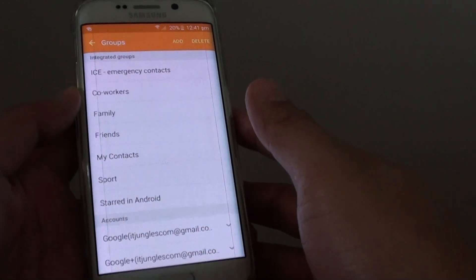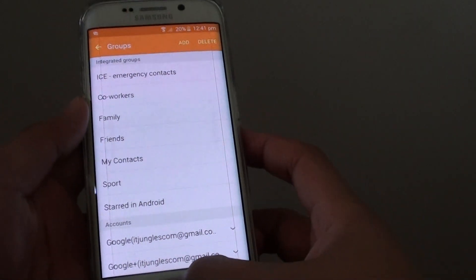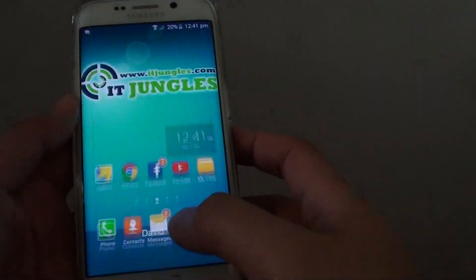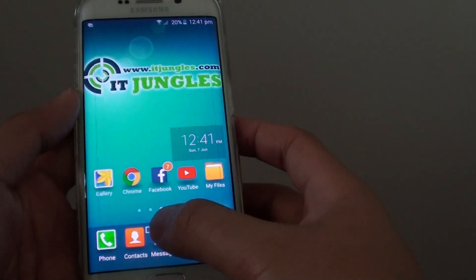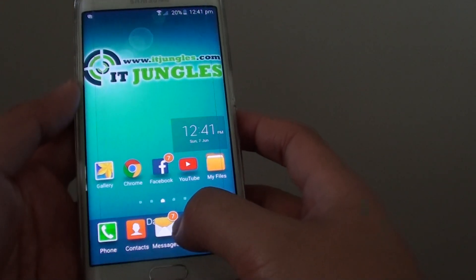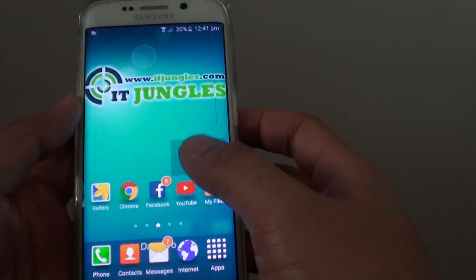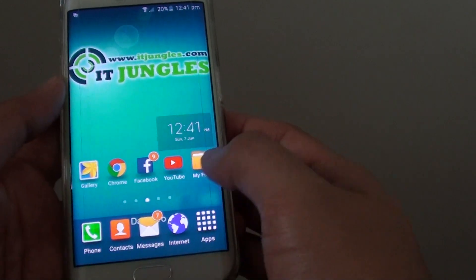How to add a contact member to a group on the Samsung Galaxy S6 Edge. With a group, you can better organize your contacts and you can send a single text message to multiple members in a group at once.